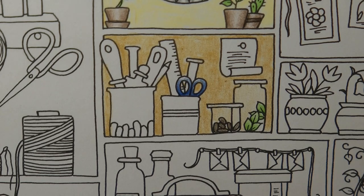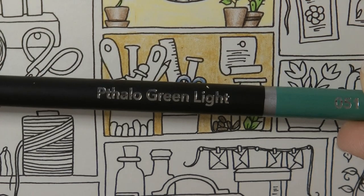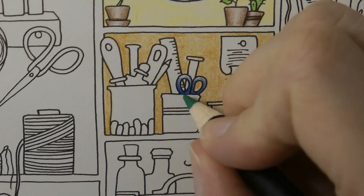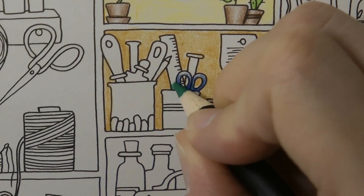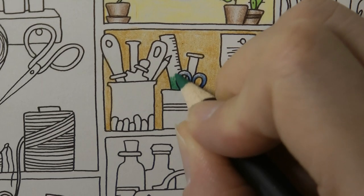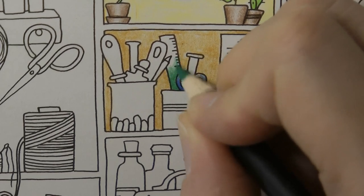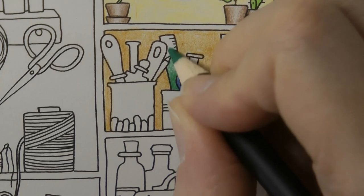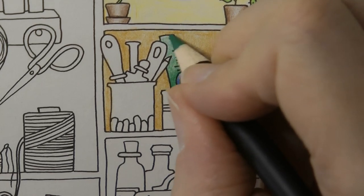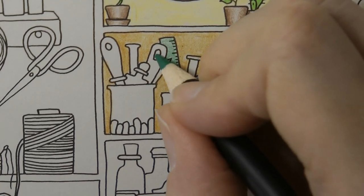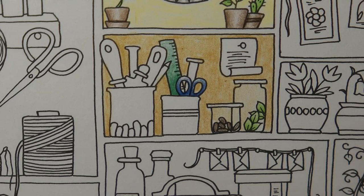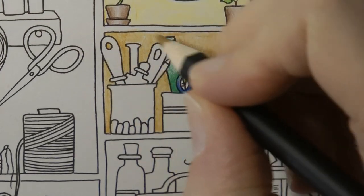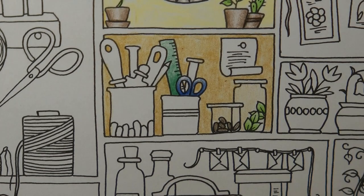I'm going to pick the fallow green light. It's a color I don't use very often. So we're going to go for a darker bit at the bottom, and then less as we move up, so it looks like it's catching the light a little bit, just like the scissors. I've just realized that this tool and this tool have a hole in, so we need to see the background behind them.